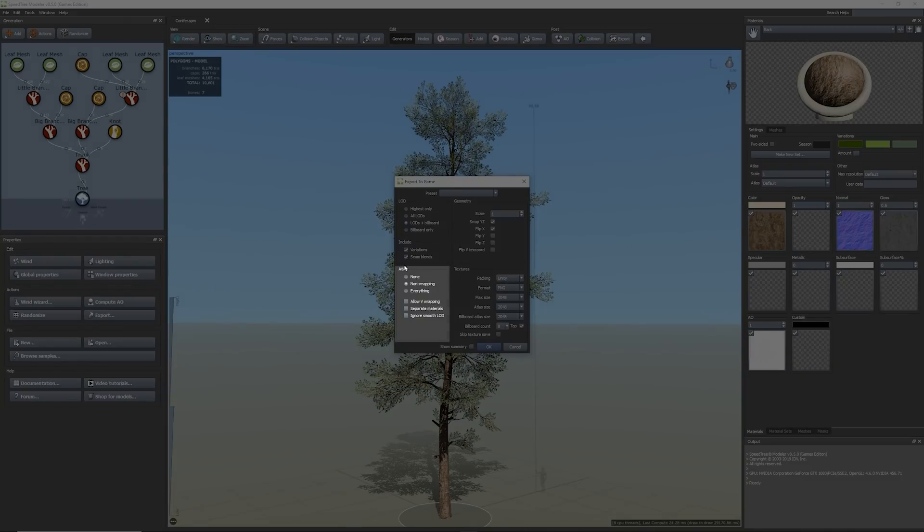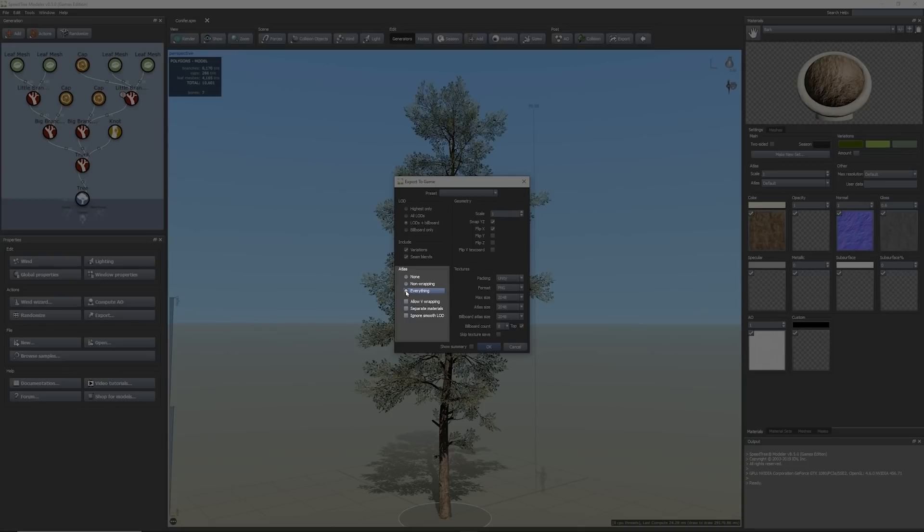Under the Atlas section, you can select the aggressiveness of the Atlas wrapping. To minimize draw calls and memory consumption, a more aggressive wrapping is recommended. We'll select everything which Atlas is all the materials of the tree to help with performance.